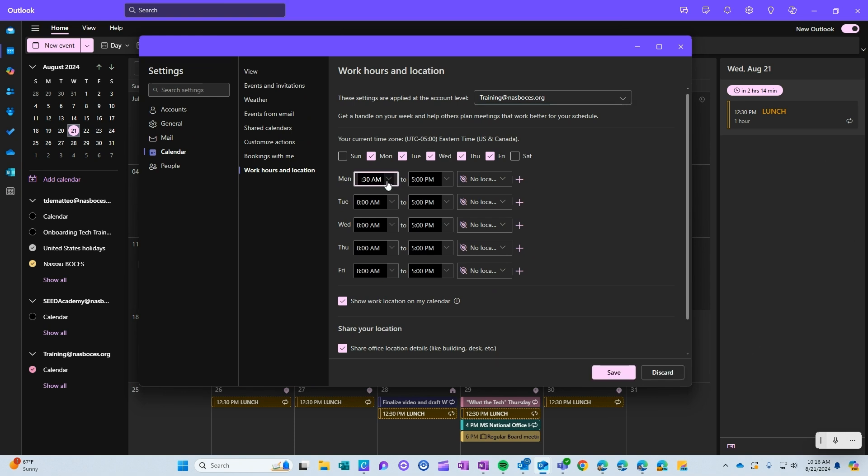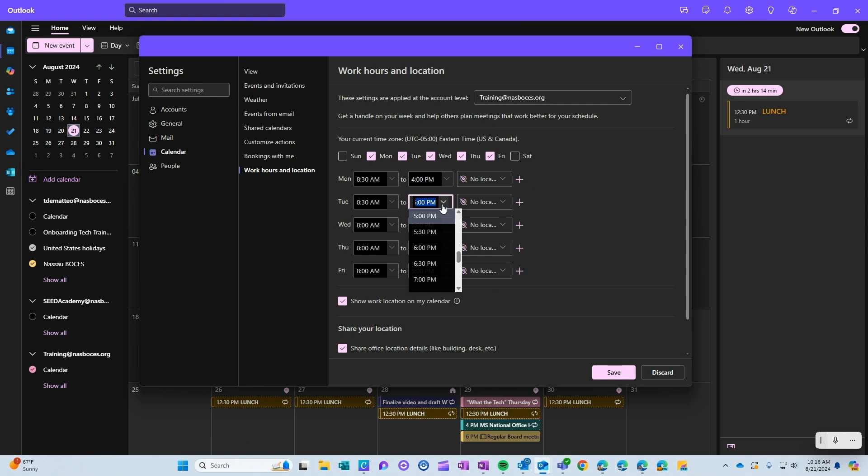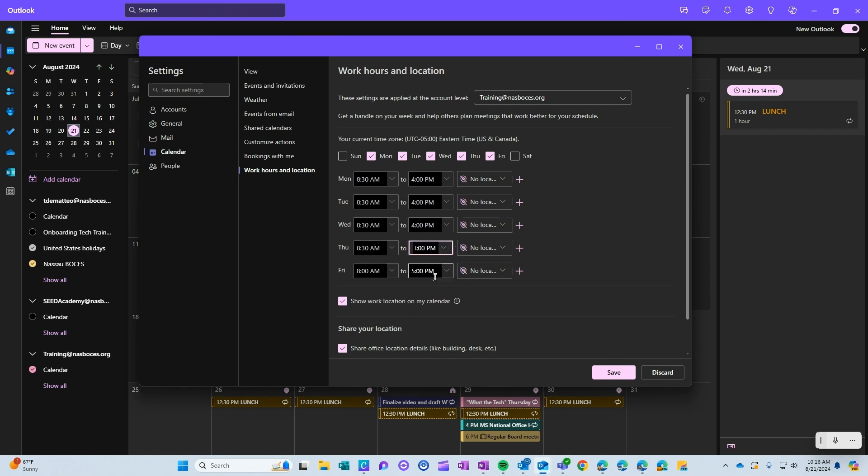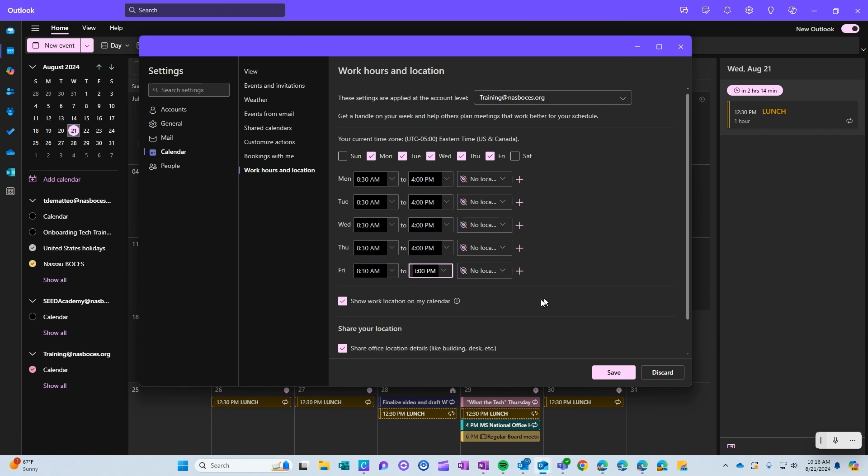First, I'm going to set my work hours. Once your work hours and days are set, you then have the option to set if you will be in the office or remote.